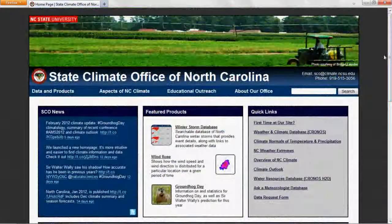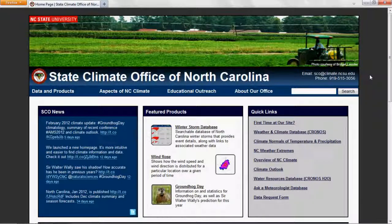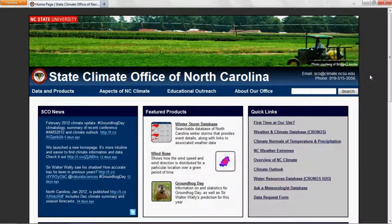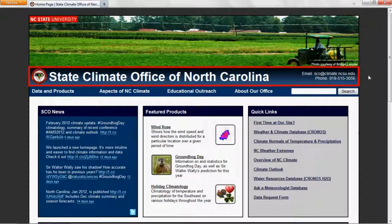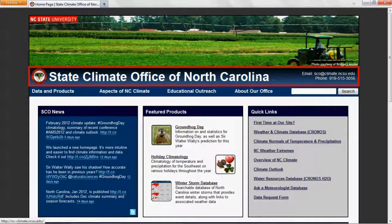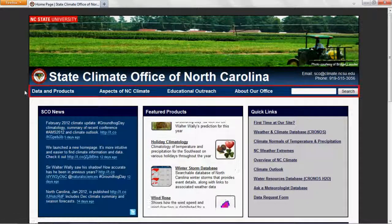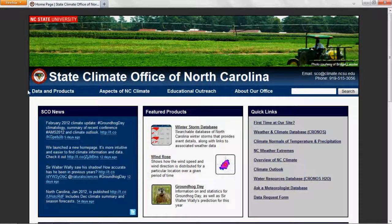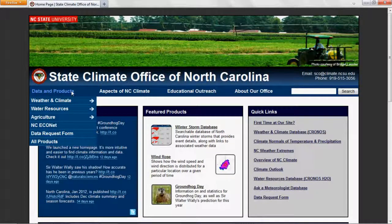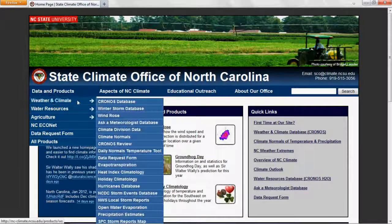At the top of our homepage and every page on our website, you'll find the title bar and the menu bar. You can click anywhere on the title bar to return to the homepage. The menu bar includes four menus and a website search box. First, the Data and Products menu includes links to all of the products on our website, including the Kronos database.